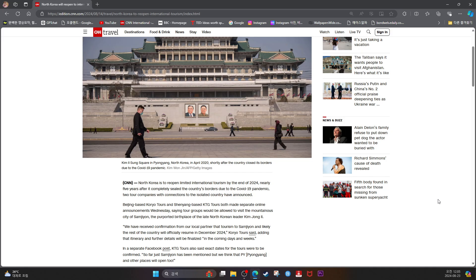The purported birthplace of the late North Korean leader Kim Jong-il. 'We have received confirmation from our local partner that tourism to Samjiyon and likely the rest of the country will officially resume in December 2024,' Koryo Tours said, adding that itinerary and further details will be finalized in the coming days and weeks. In a separate Facebook post, KTG Tours also said exact dates for the tours were to be confirmed. 'So far, just Samjiyon has been mentioned, but we think that Pyongyang and other places will open too.'